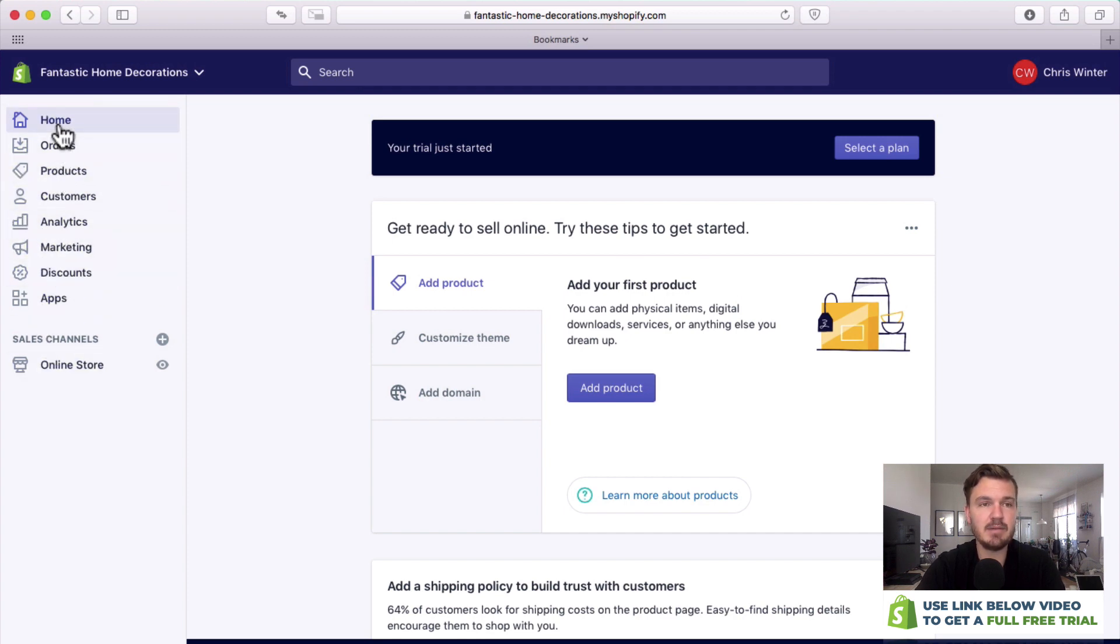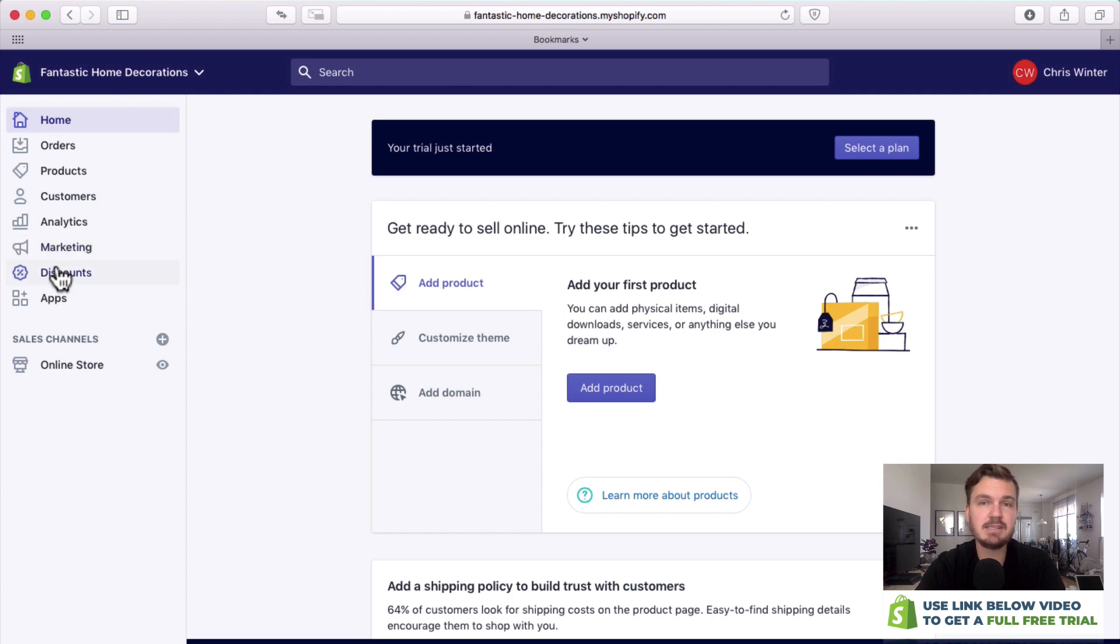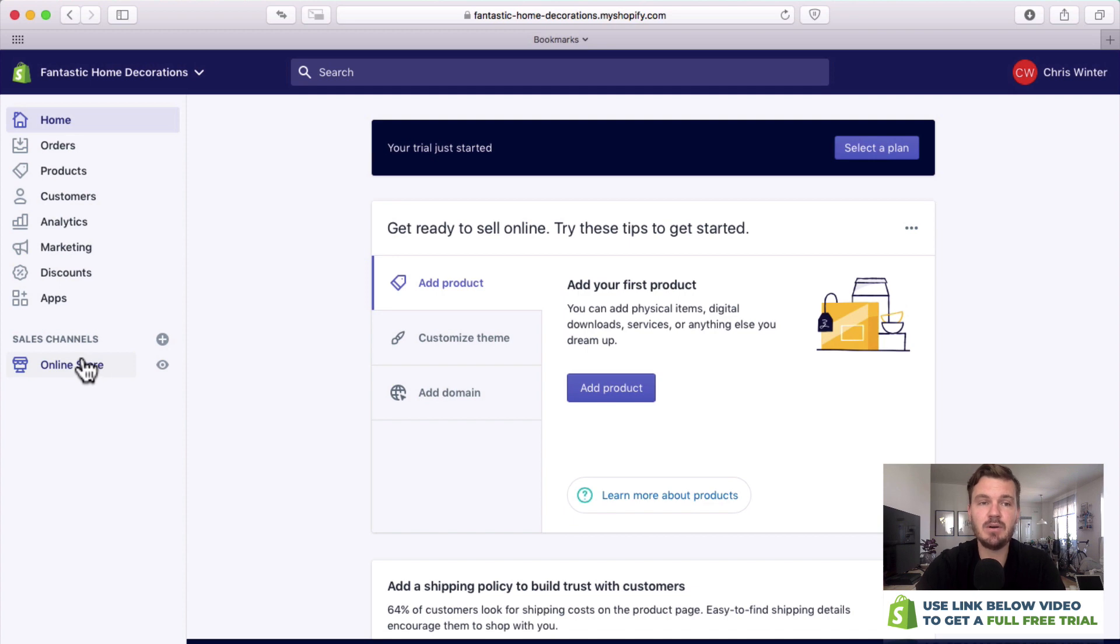This is all of the information such as your orders, your products, your customers who've purchased from you, your analytics which are your stats, marketing, discounts which you can offer, apps which you can plug in, and then you've got a sales channel here which is your online store.